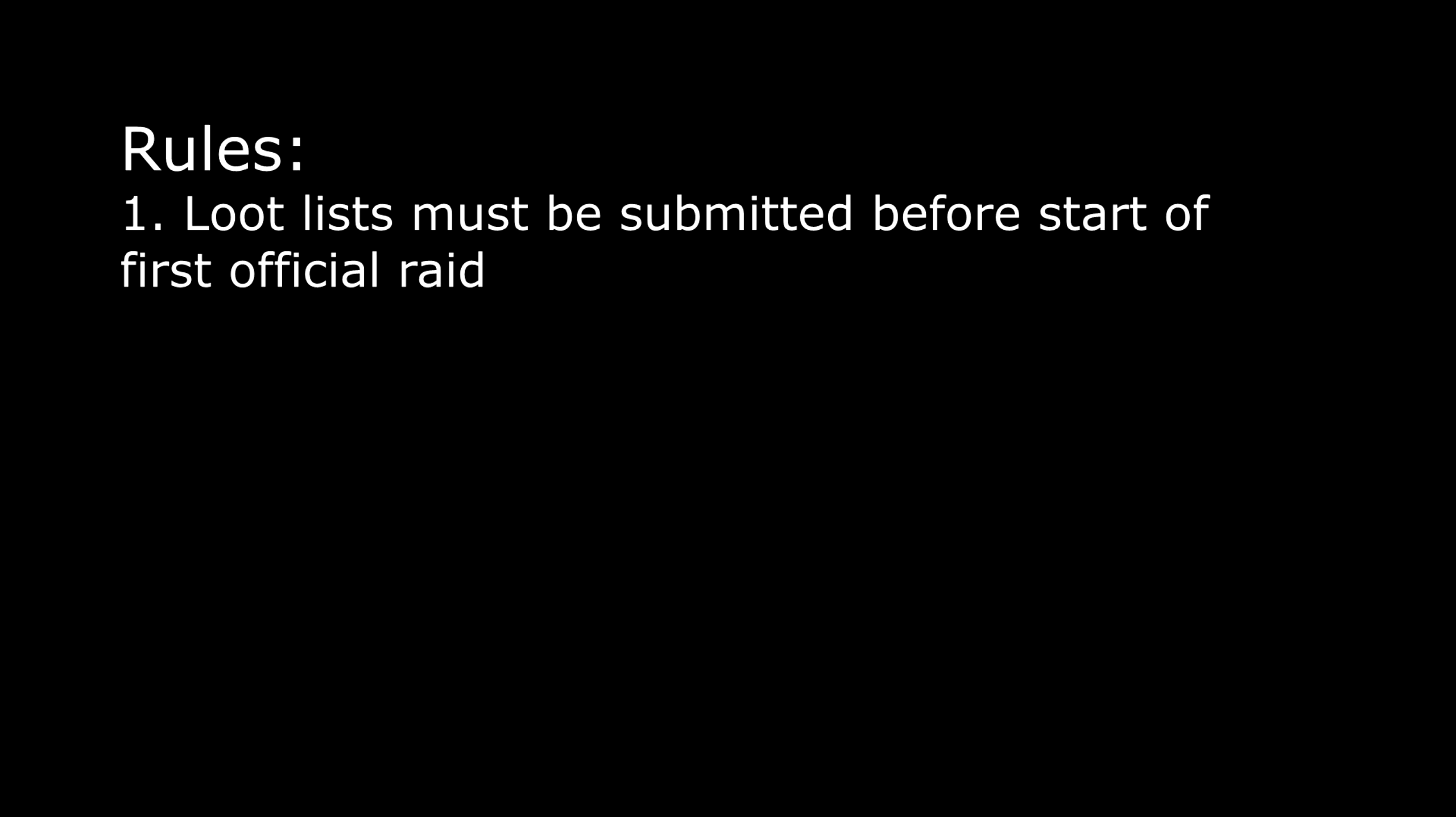And now to briefly touch upon the rules that we'll be using for this new system. All loot lists must be submitted before the start of the first official raid of the phase. If you do not have a loot list submitted at the time of raid, you simply will have zero priority on all gear. With the exception of late loot lists, once the first raid starts, all loot lists will be locked for the remainder of the phase.